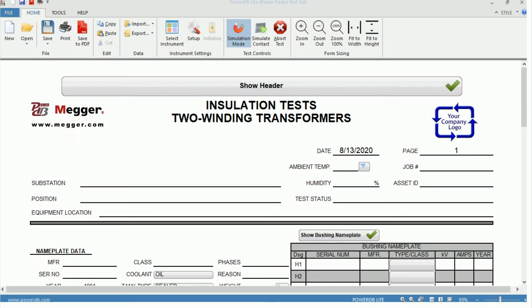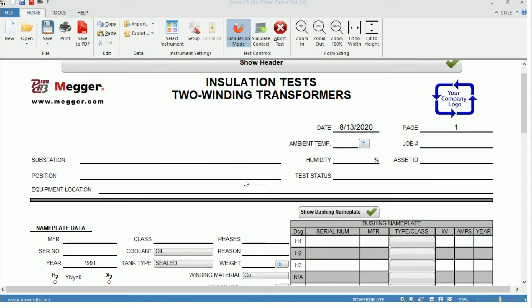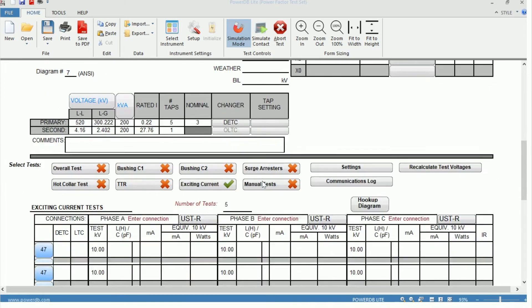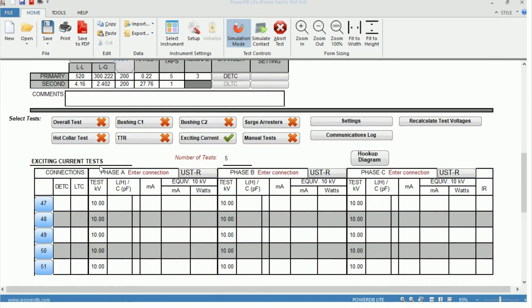Here we have the Power Factor 2-Winding Transformer Test Form 93500 with our header information up top, followed by our nameplate data, and then our test selection. For the purpose of this video, we have selected the excitation or exciting current test.